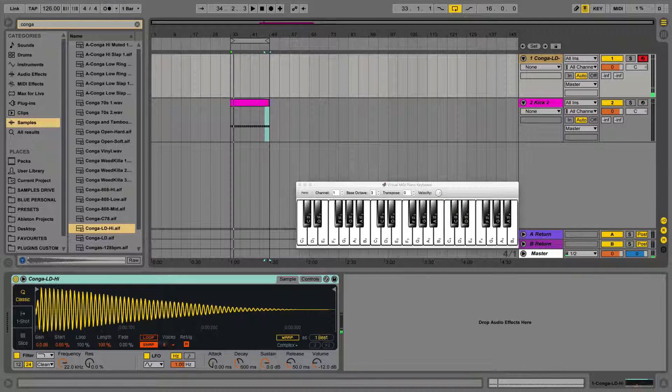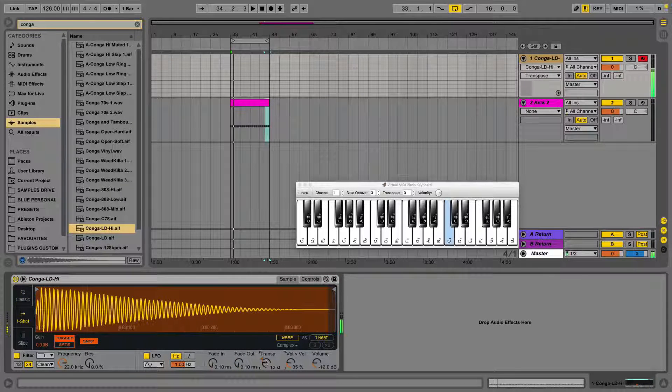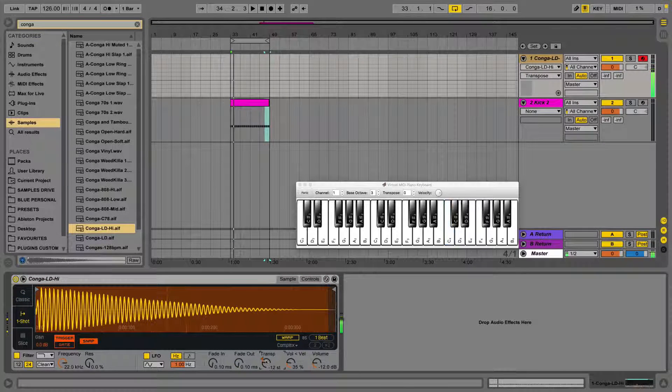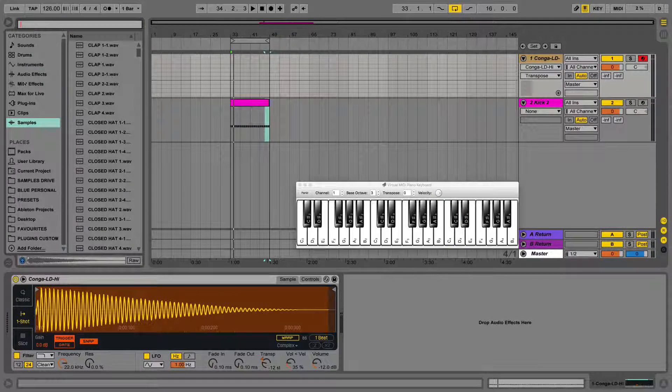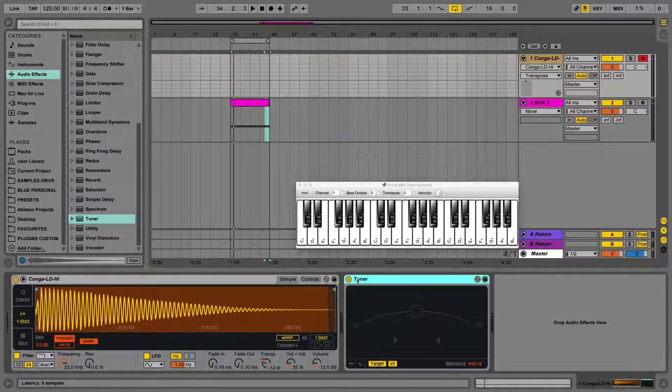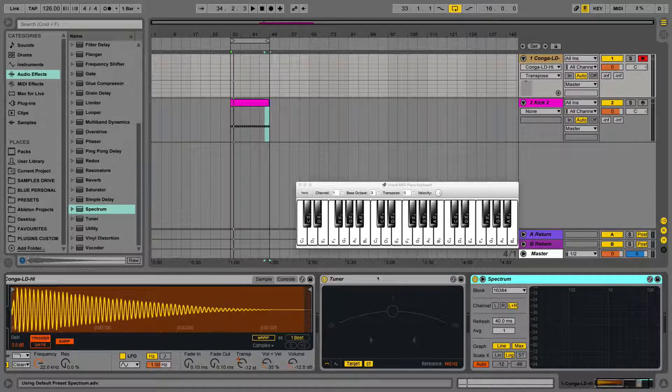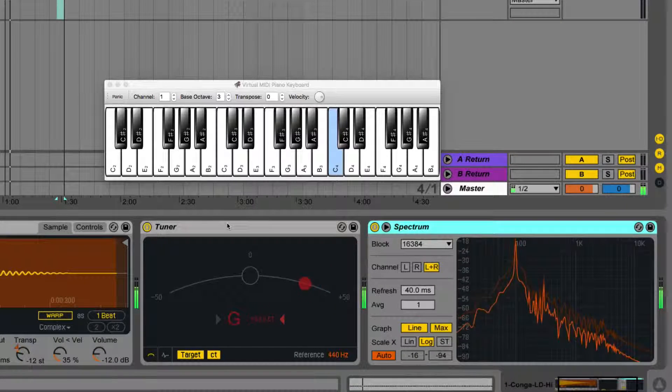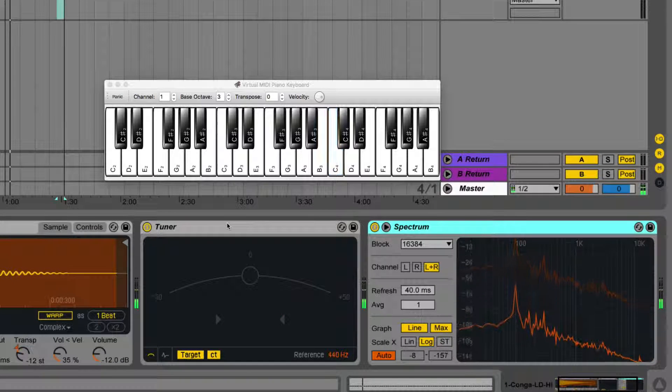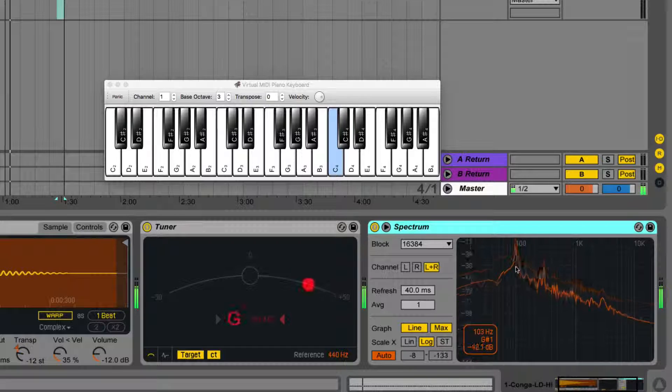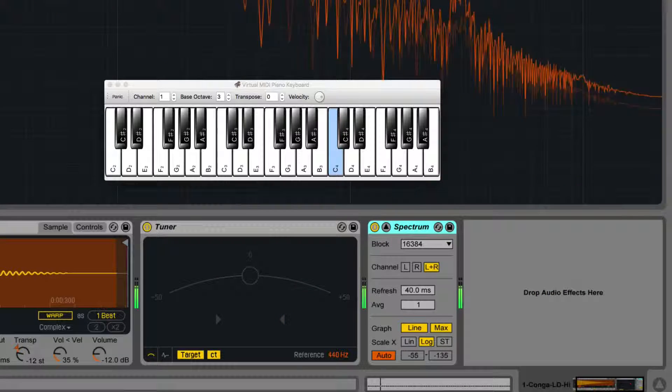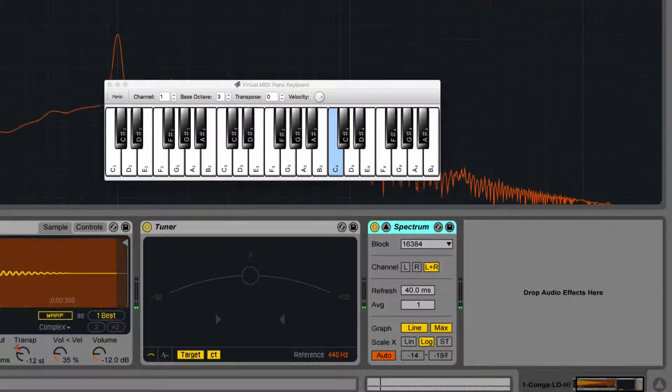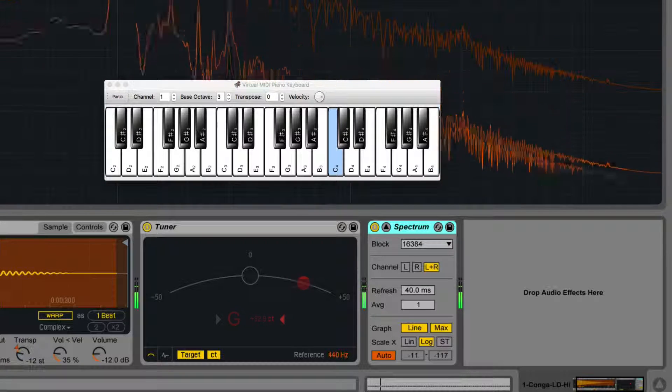So what we need to do now is use the tuner and spectrum analyzer tools to find out what transposition value this needs to be at, so that C3 is actually what we're hearing when I press it on the keyboard. So I've just pitched this conga sample down so it sounds a bit more bassy. And at the moment when I'm pressing C on the keyboard, we're actually getting a G halfway to a G sharp.